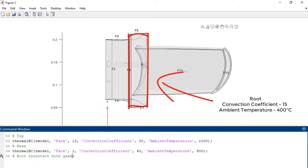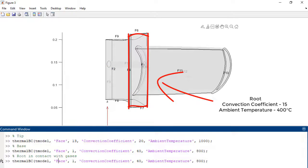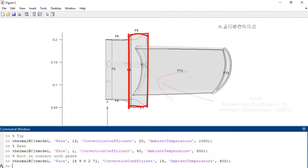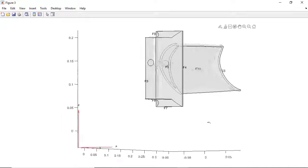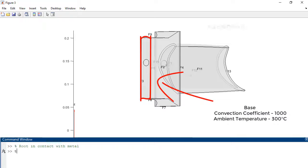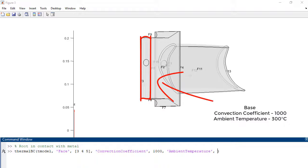The root of the blade also meets hot gases at a lower convection coefficient of 15 and a lower ambient temperature of 400 degrees Celsius. We can also model the face in contact with the radial axis metal as convection with a very large coefficient, around 1000. The ambient gas temperature is lower at 300 degrees Celsius.